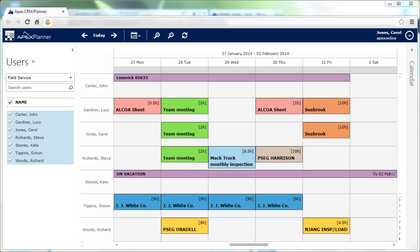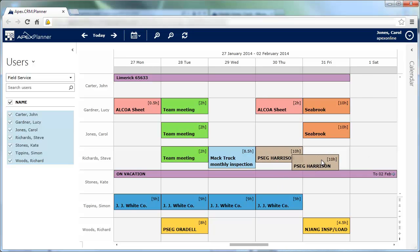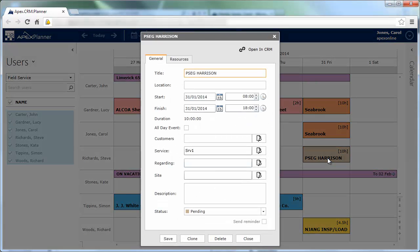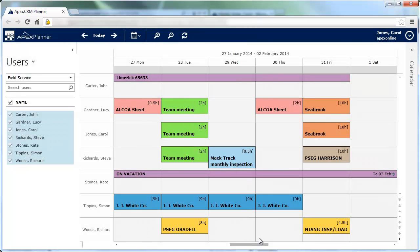Apex Planner lets you drag and drop appointments and service activities. Select the appointment you want to reschedule and drop it over the new date. You can see that the appointment date is changed according to the drop location.